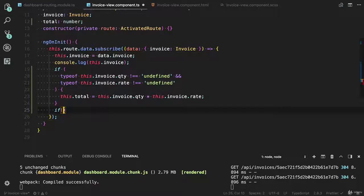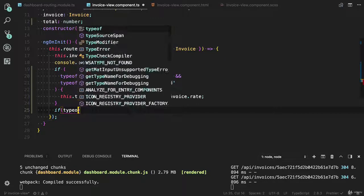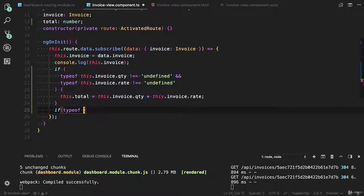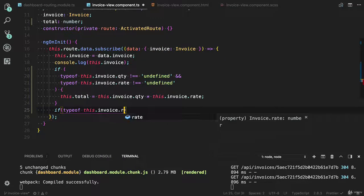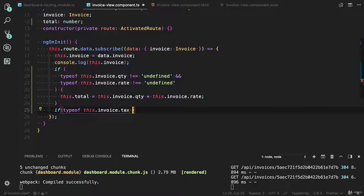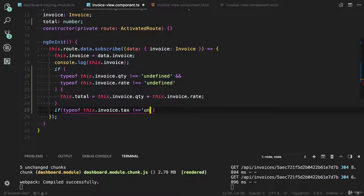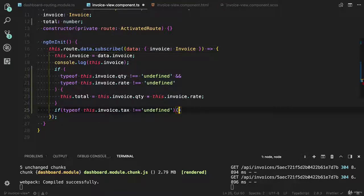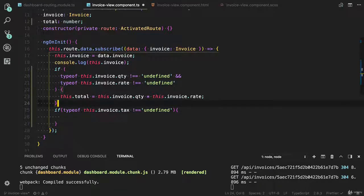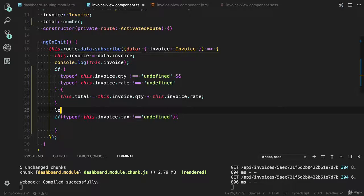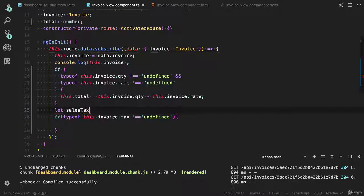If there is a tax property, let's say if type of this.invoice.tax is not equal to undefined, then we also need to add the tax. I'm going to create a new variable sales_tax equals zero.